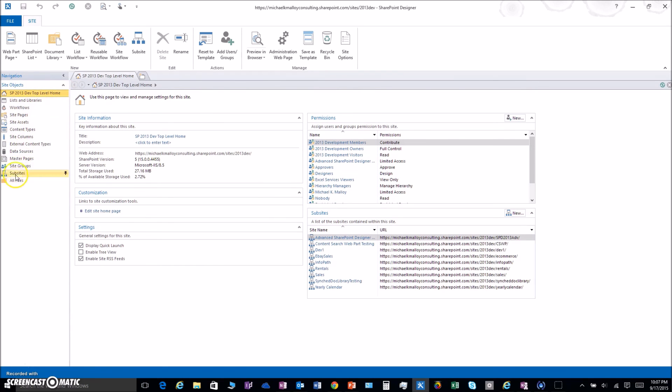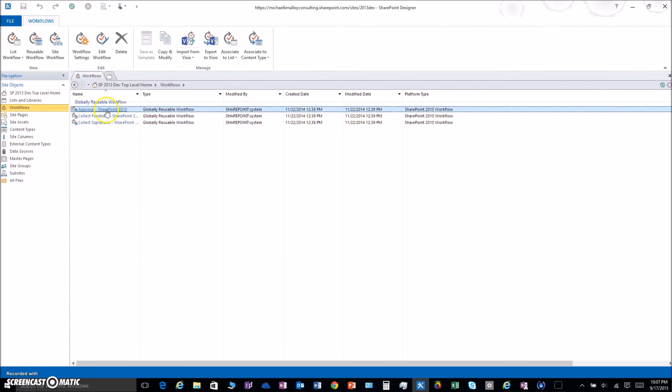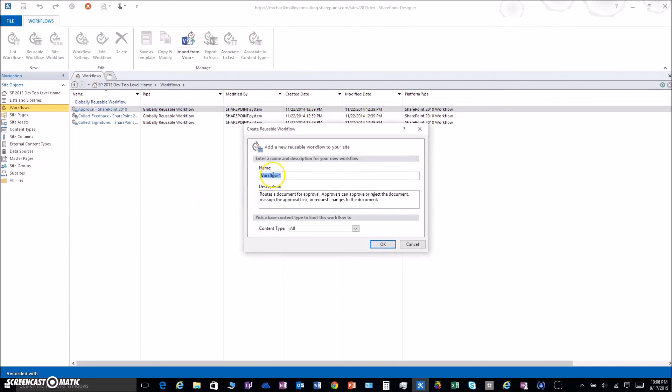All right, here we are. Now all we got to do is find our workflows. There you go, we got the Approval 2010. Just right-click on that, copy and modify.